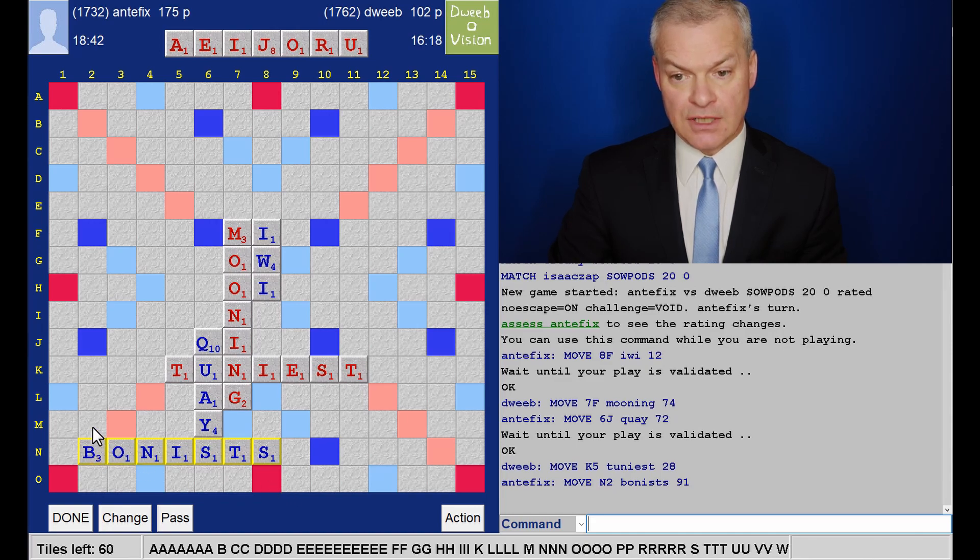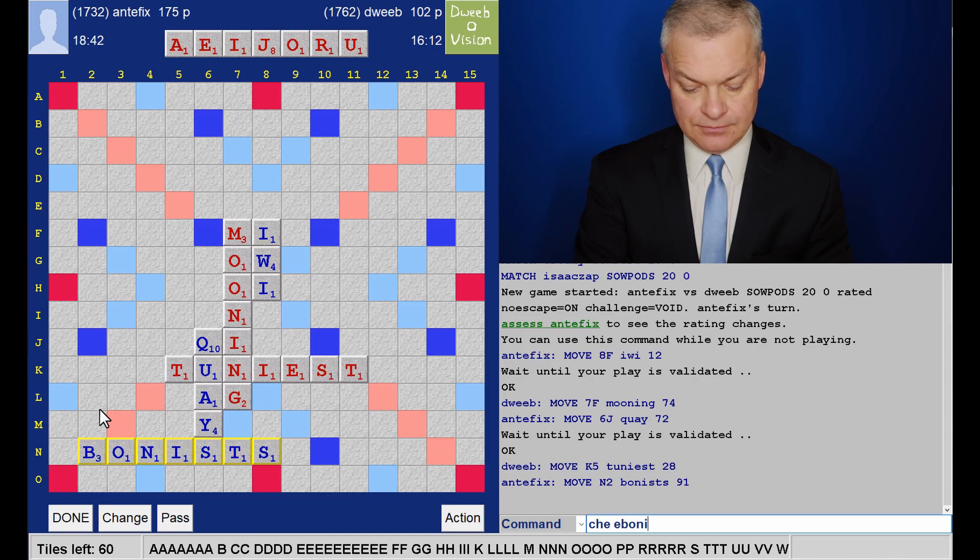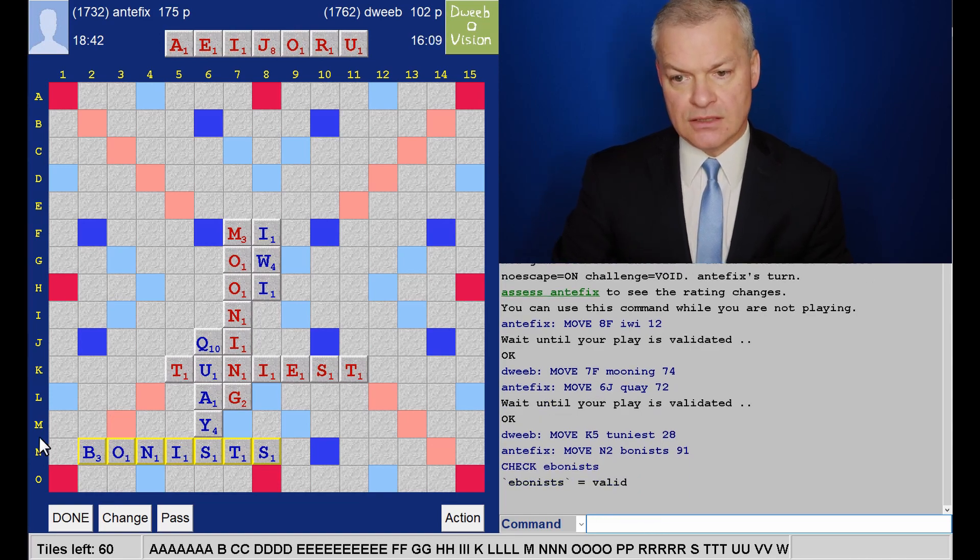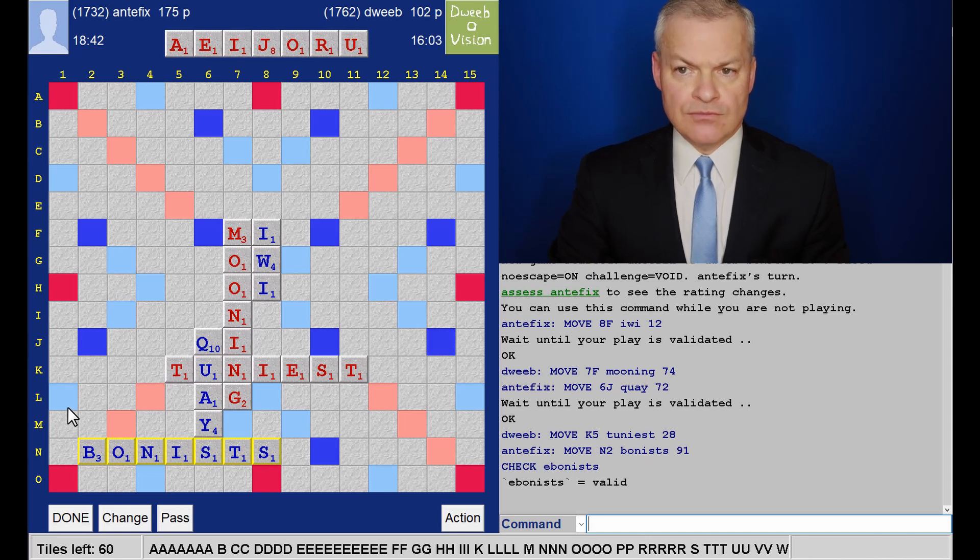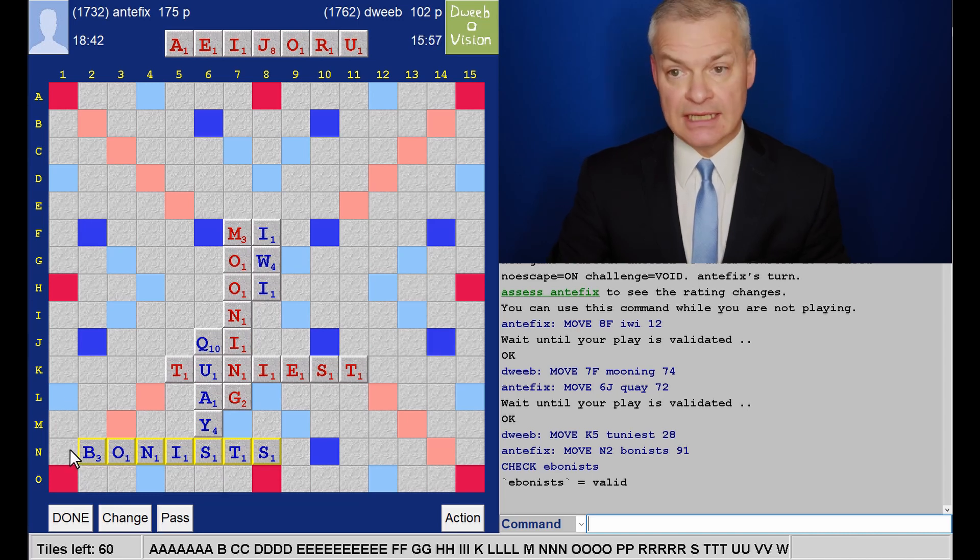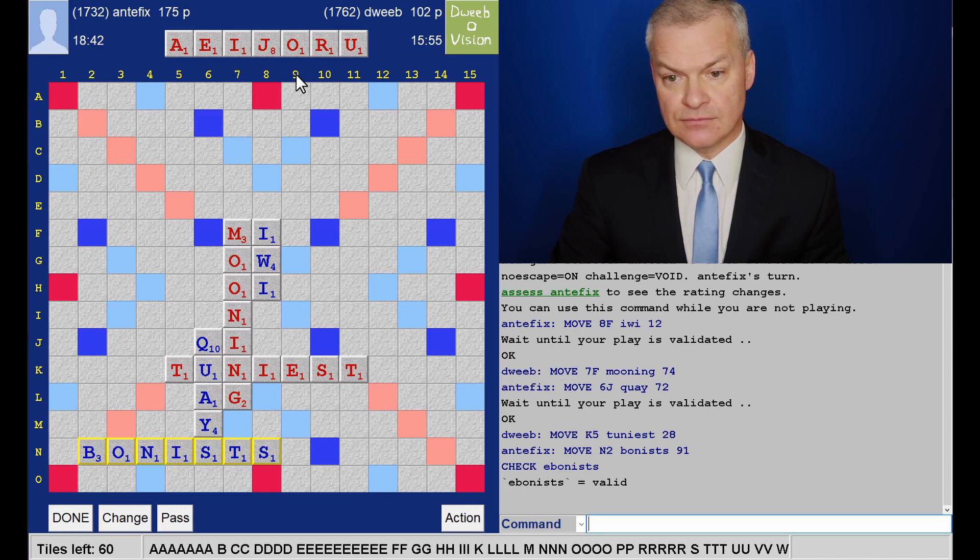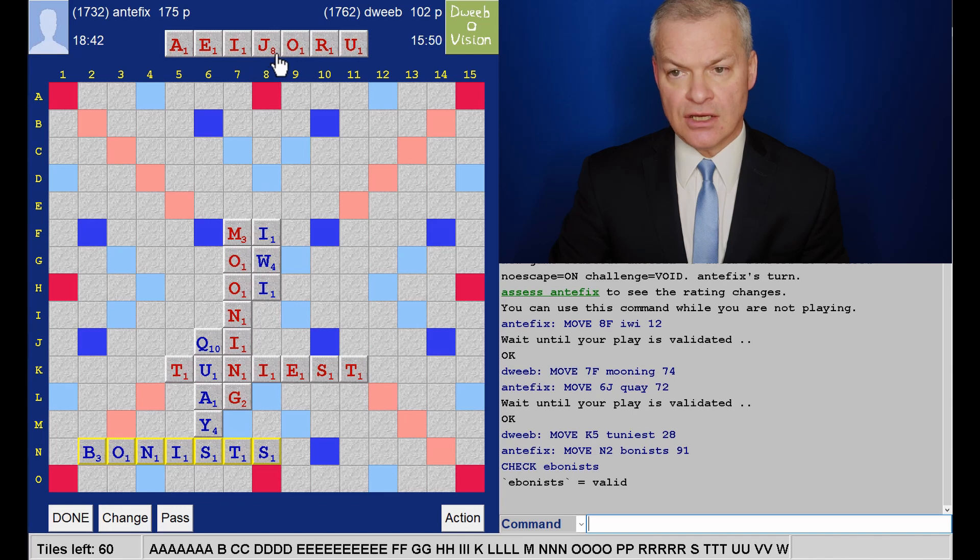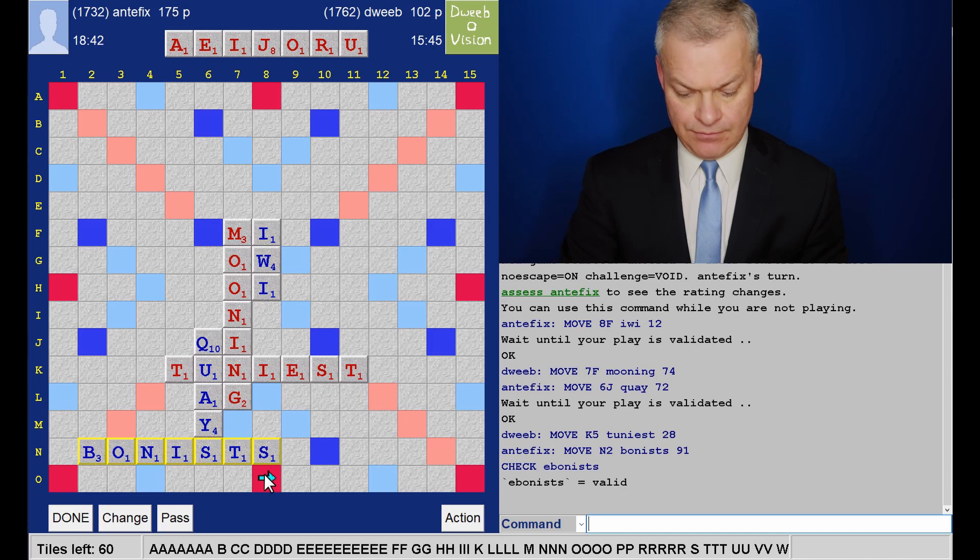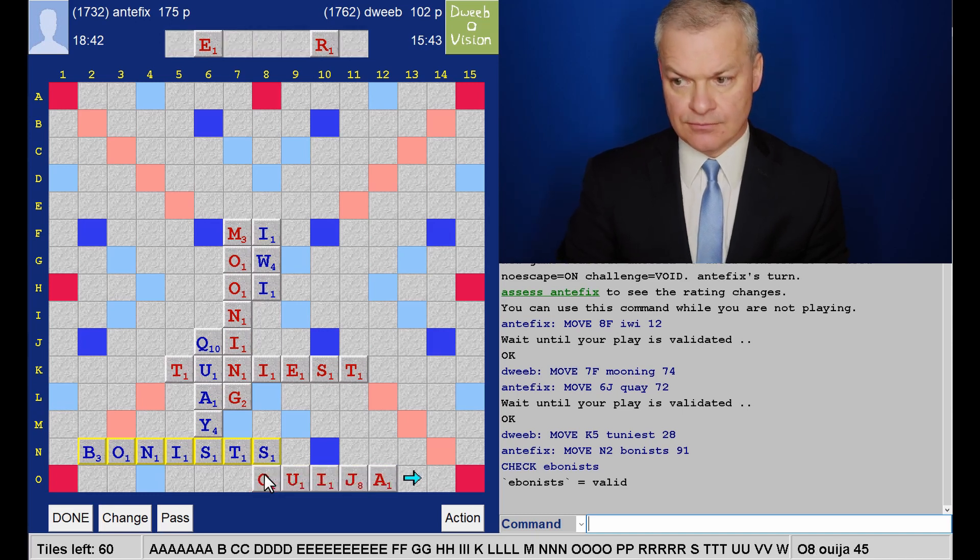I don't think... Well, is Ebenist good? It is. So, do I have a J something E play? That would score well. Ouija at least retains an E. I don't have a huge play in column one. Ouija for 45.